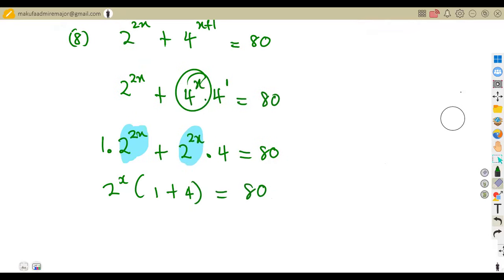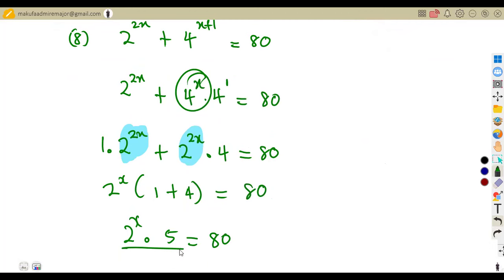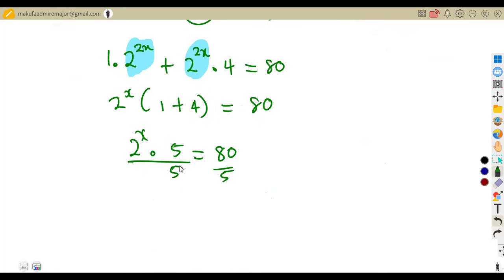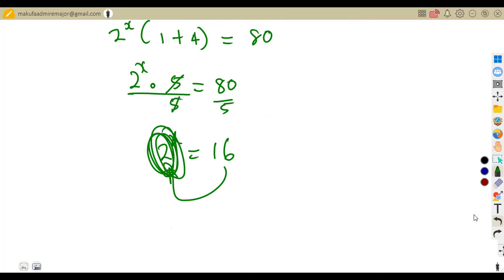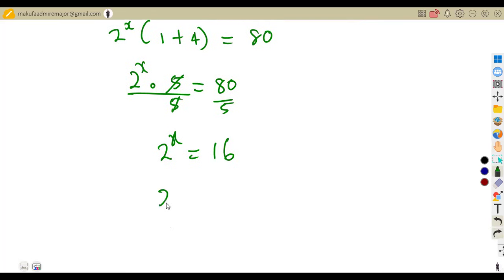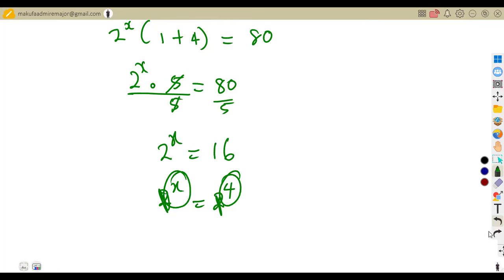Dividing both sides by five: two to the exponent of two x equals 16. In base two, 16 is two to the exponent of four. The bases are the same, so two x equals four, and x equals two. This is the corrected solution after catching an earlier error.